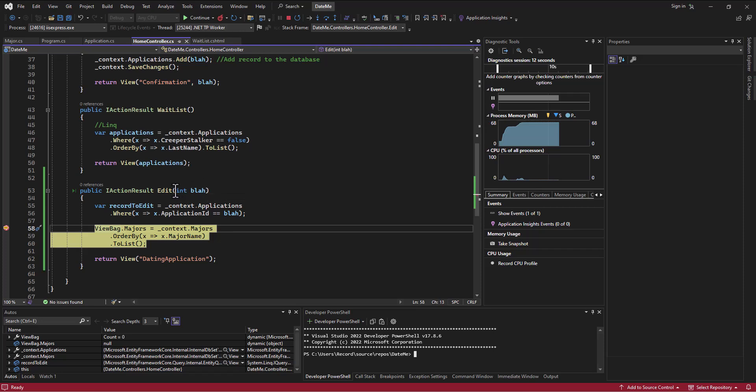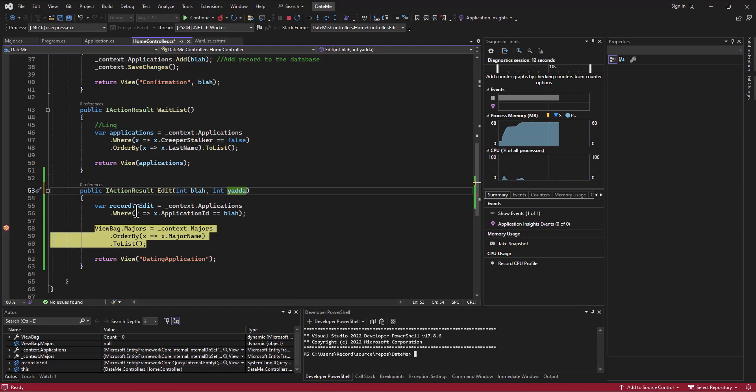So unlike other places when we typically do this, this does not matter. Usually we get just whatever comes in first is the first thing, and then if we have two things, int yada. So if we're using the route to have information come in, it does matter the name. And if we put yada first...